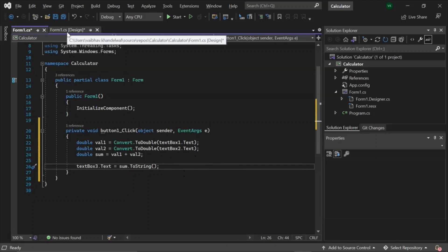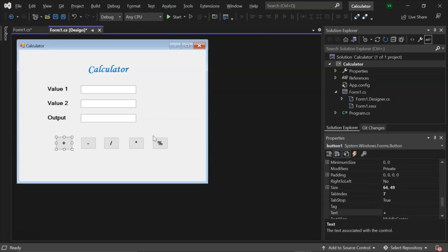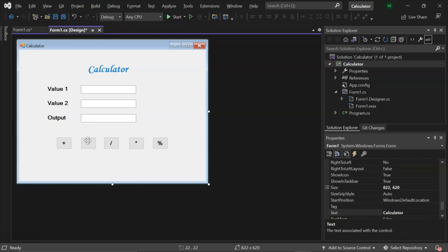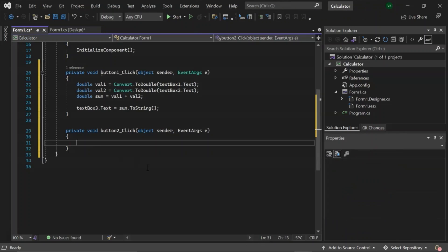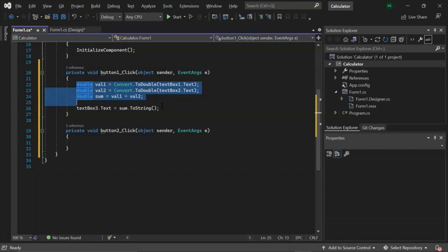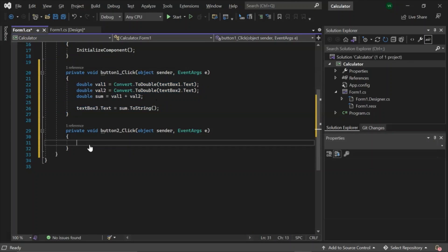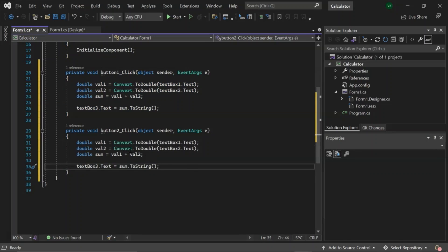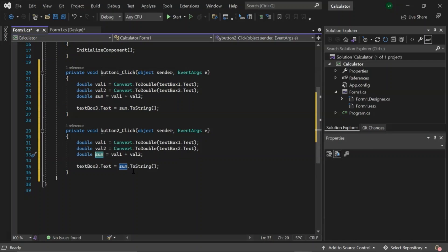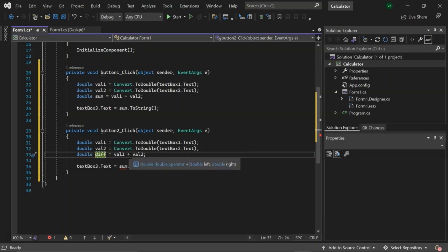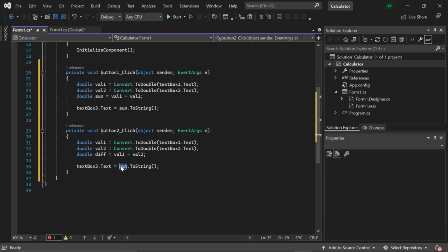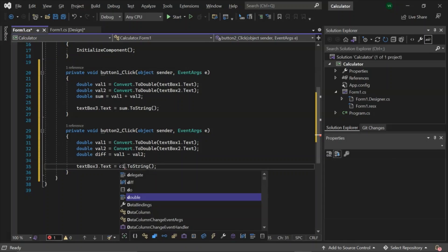Now let's code for the subtraction one. We can simply copy-paste the above code because it will be almost similar. We will do some tweaks for the difference. So diff here, we will get minus, and here it will change to diff again.